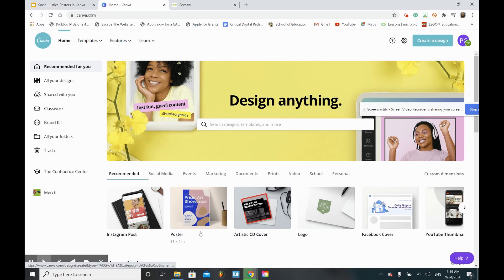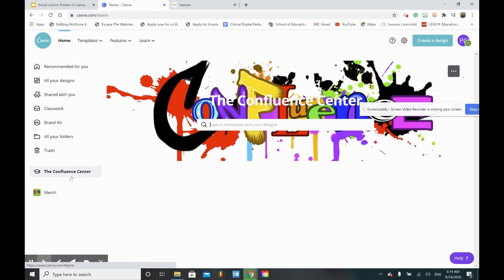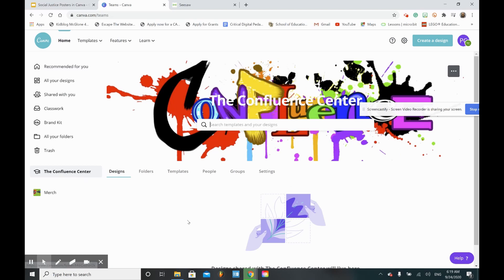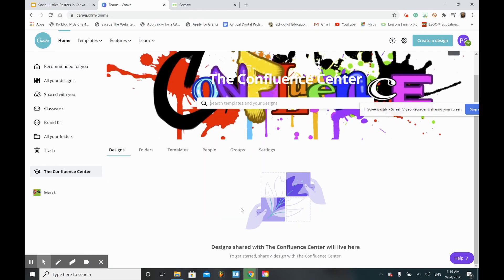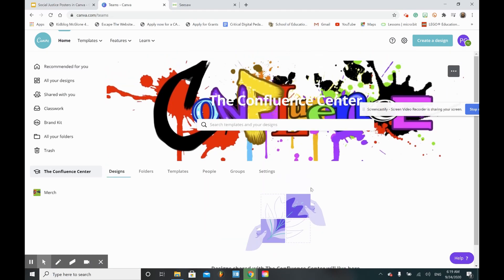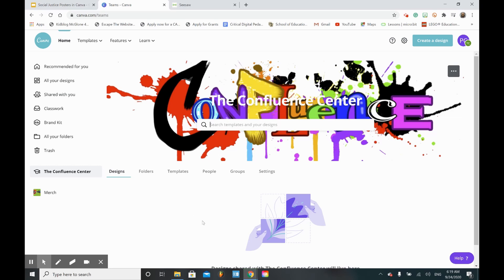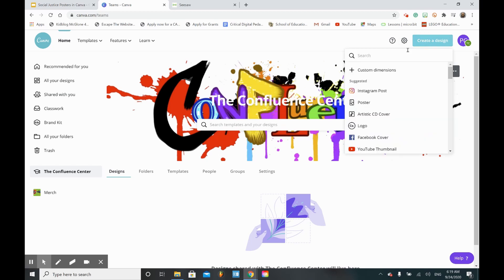Now that I've joined the Confluence Center classroom, if I click on Confluence Center I can see there's nothing in there yet. That'll change as more students add more designs and we'll be able to see everyone's cool design by the end. So what I need to do first is create a design, and this week we're creating posters.